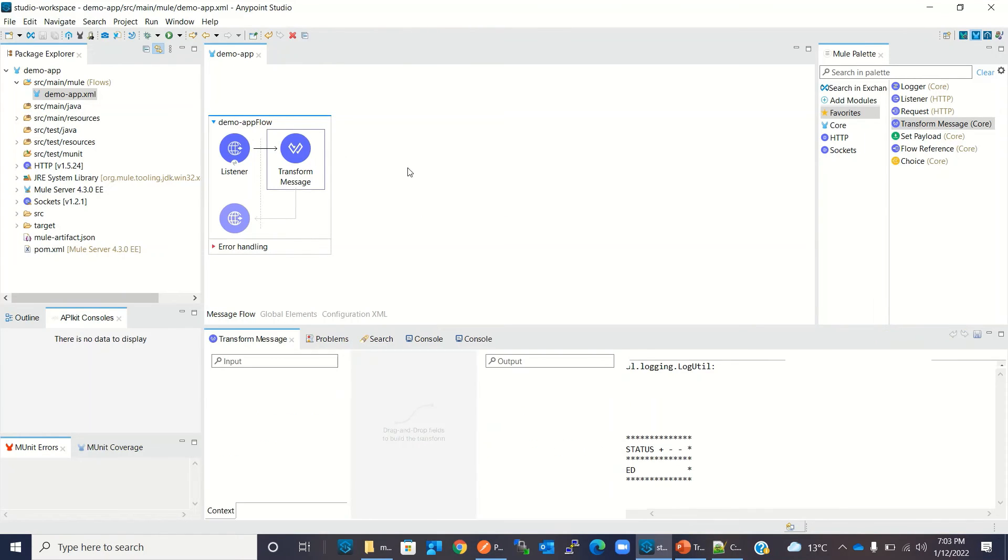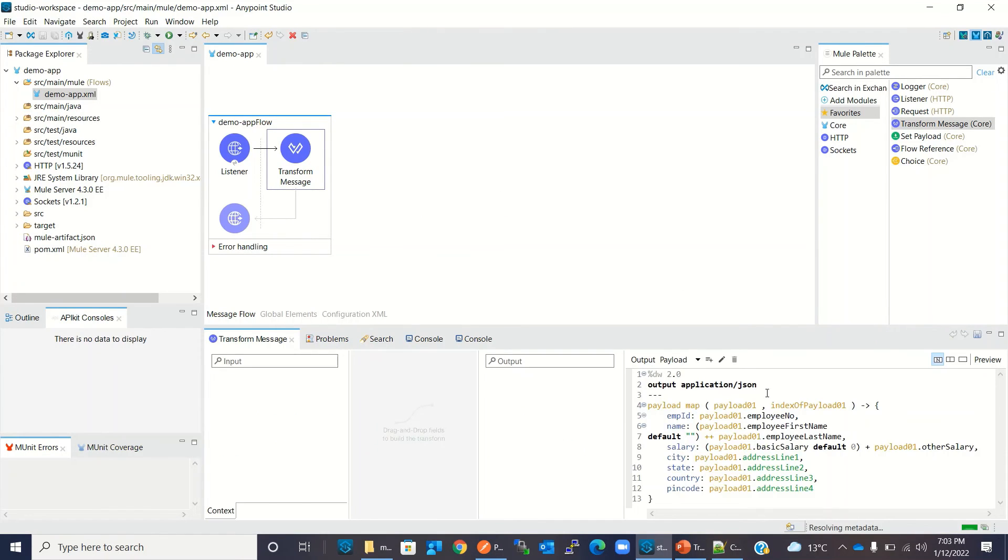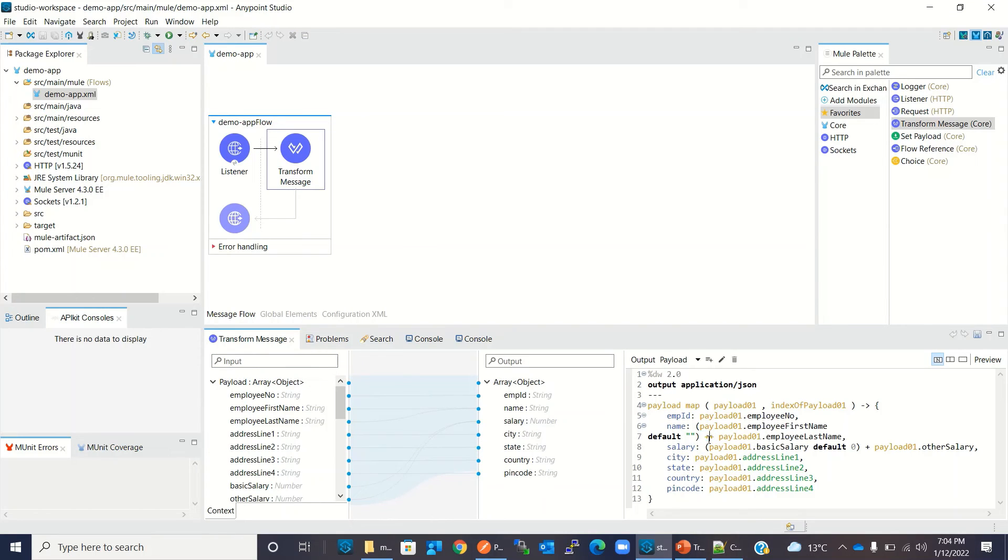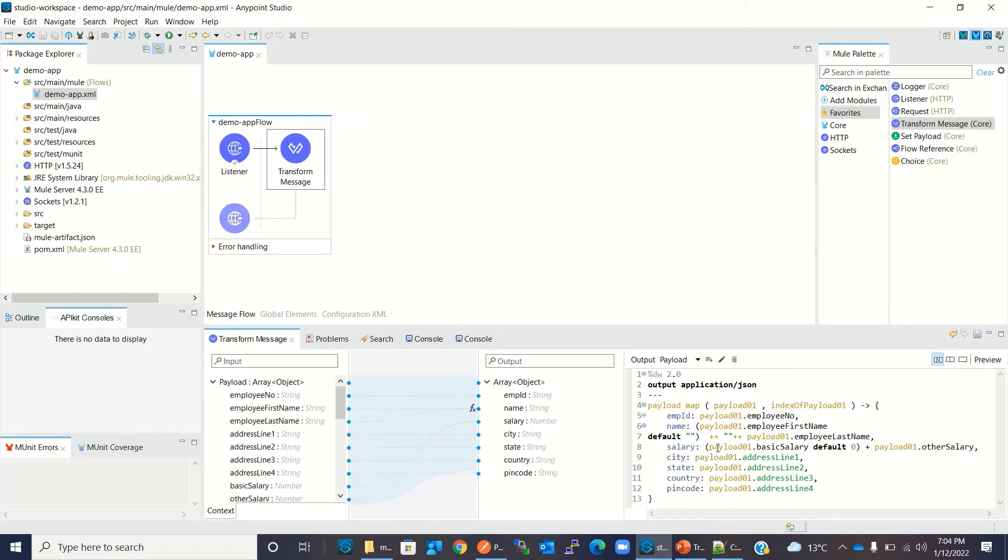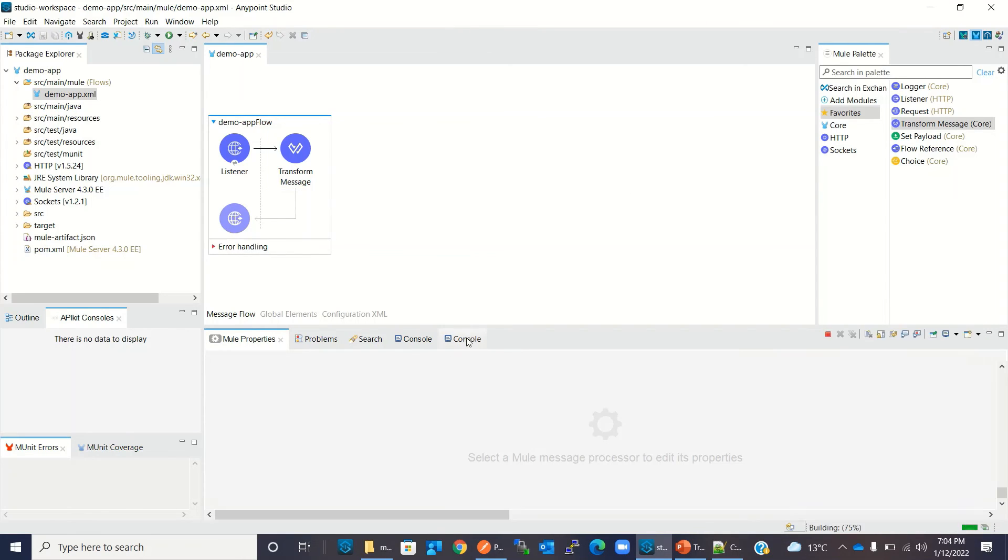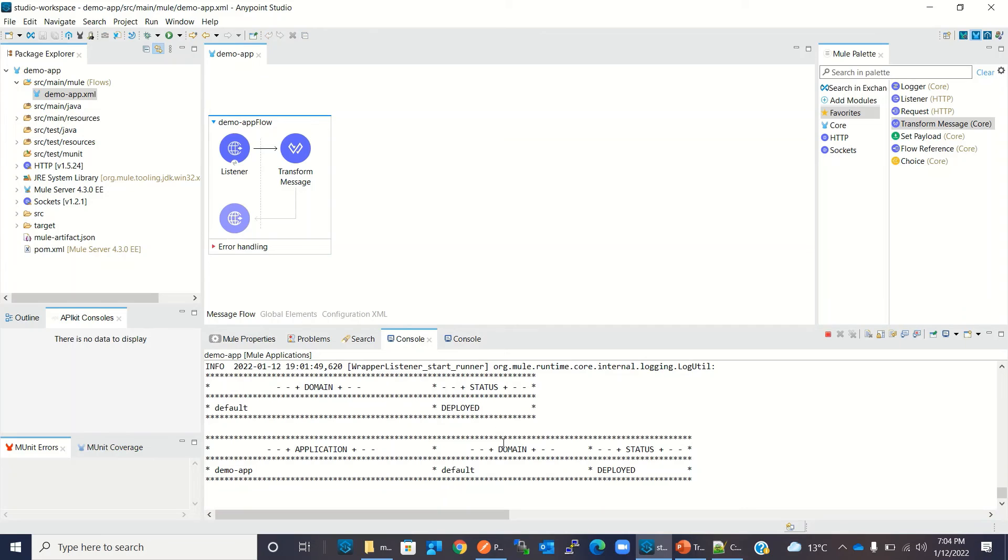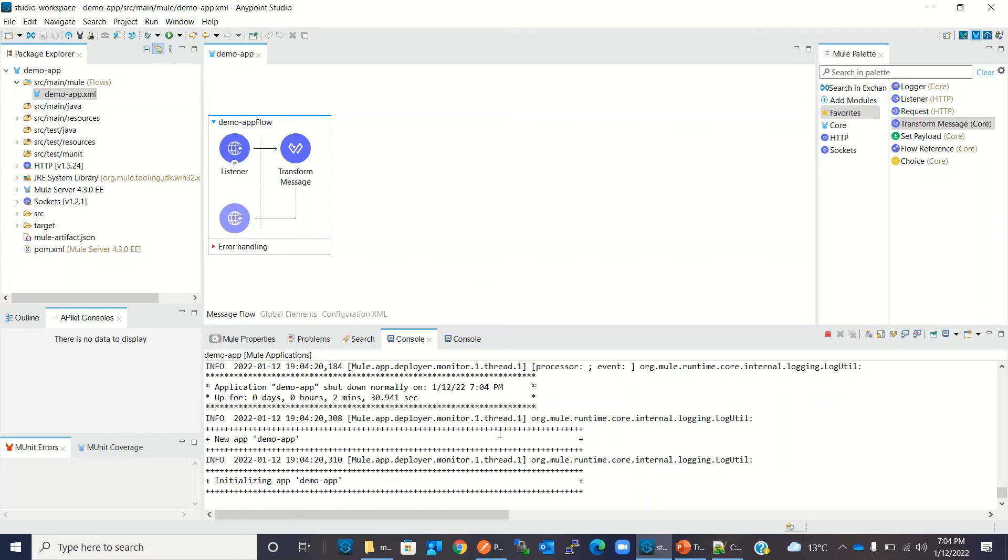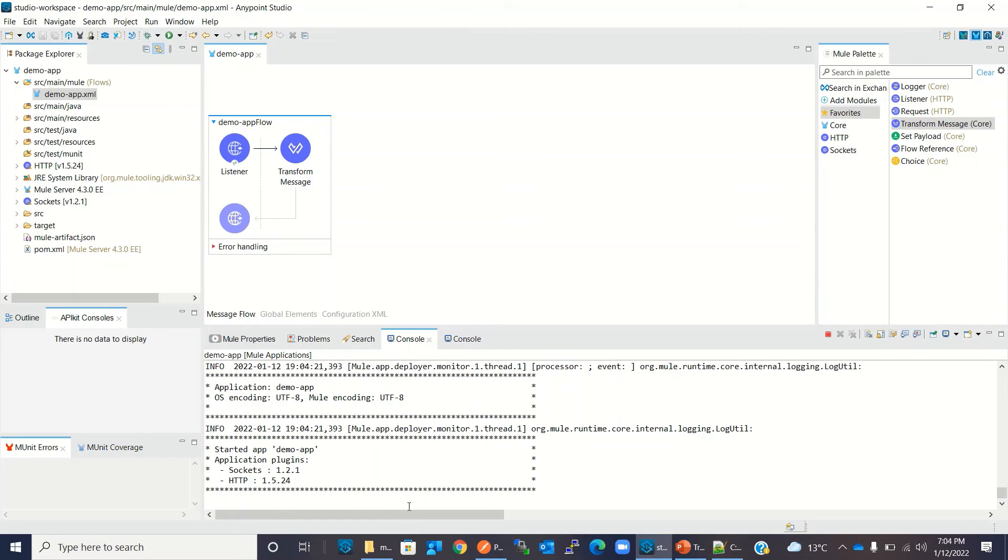I will just add one space here. I will say plus and add double quotes with one space. I will save it. OK, our application has been redeployed.